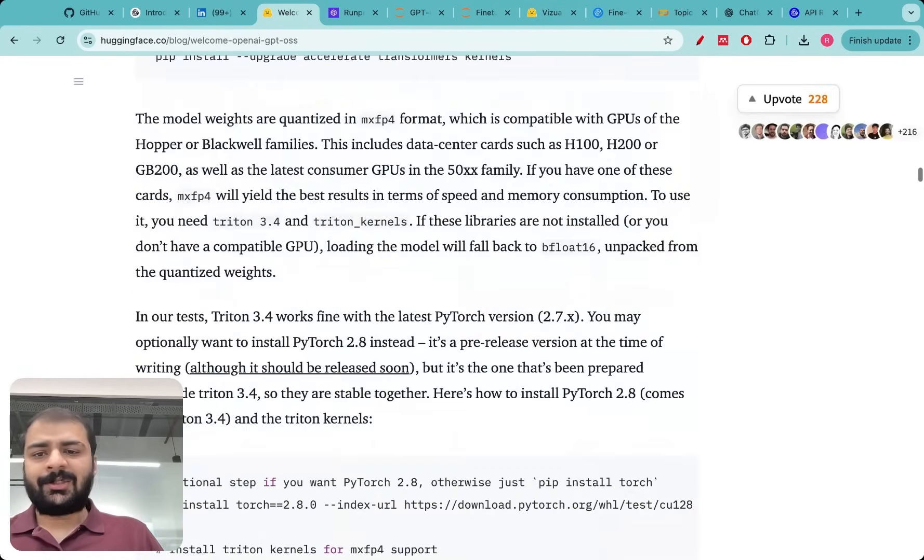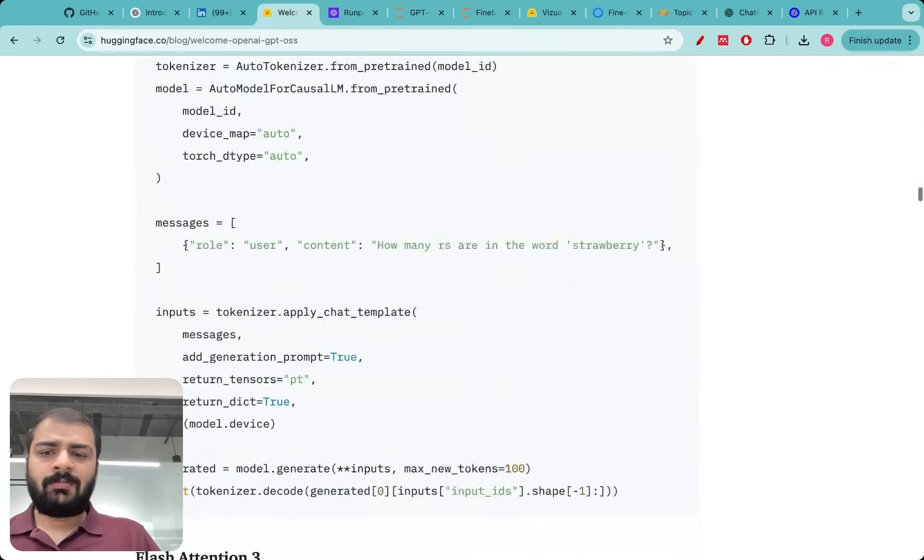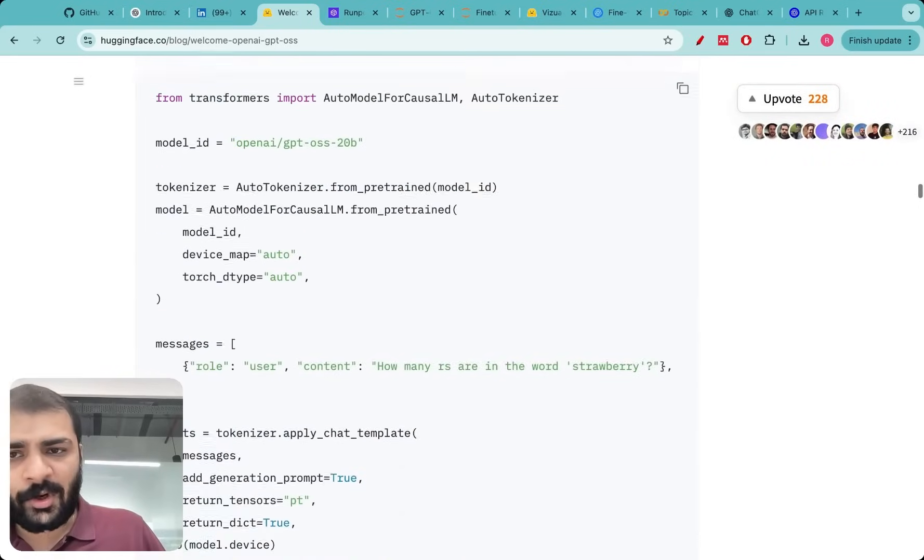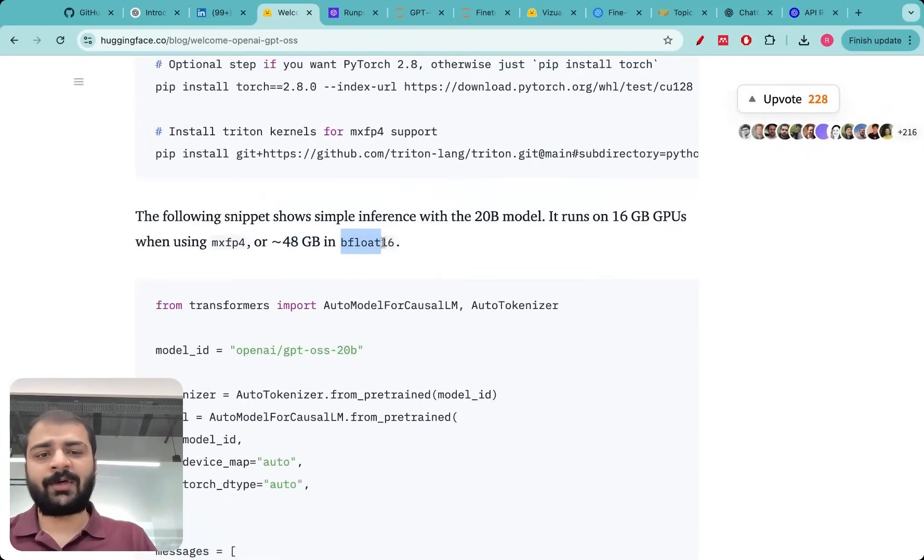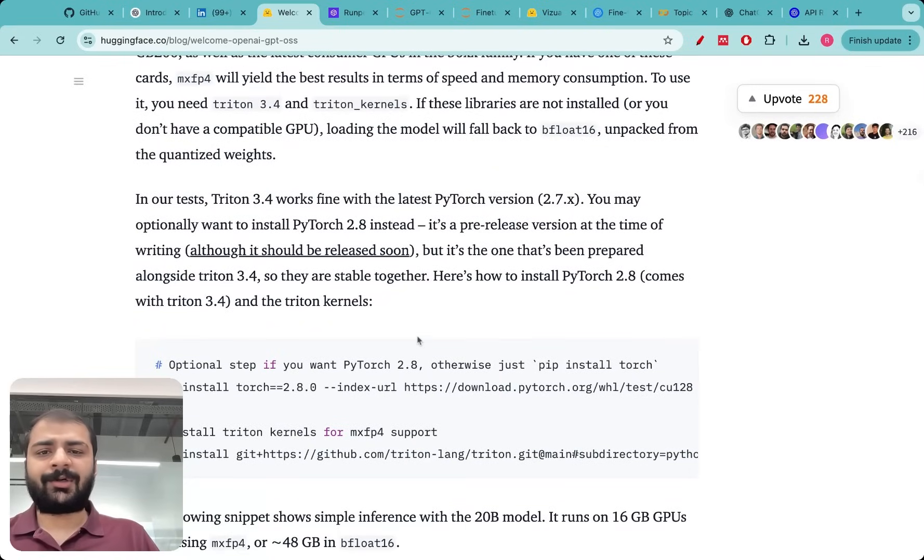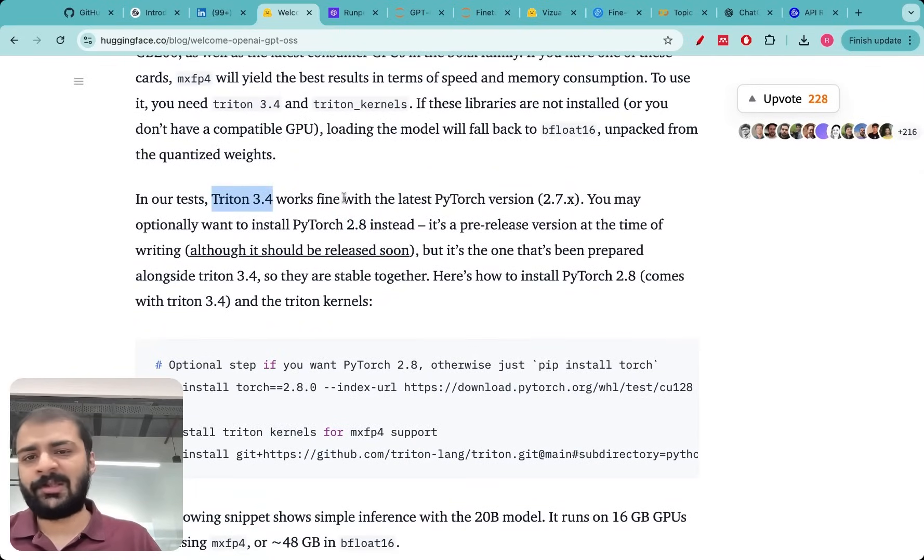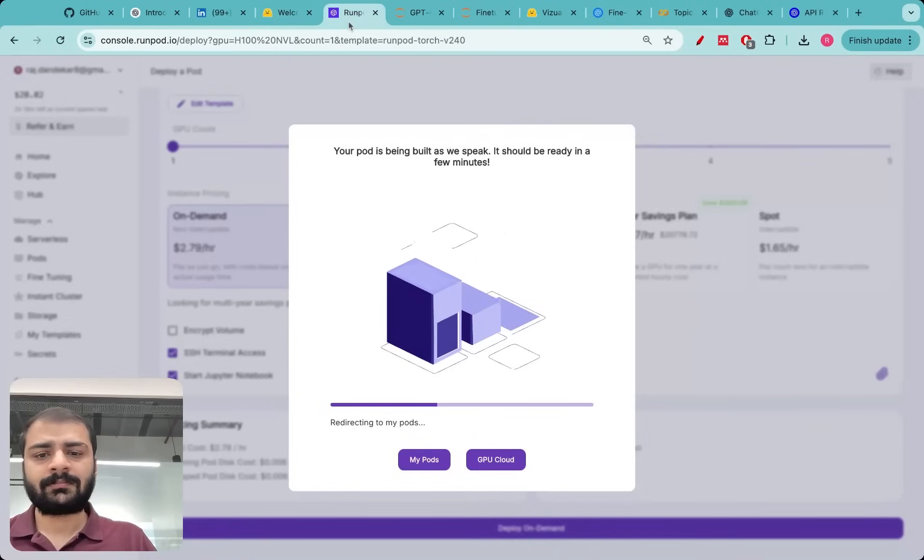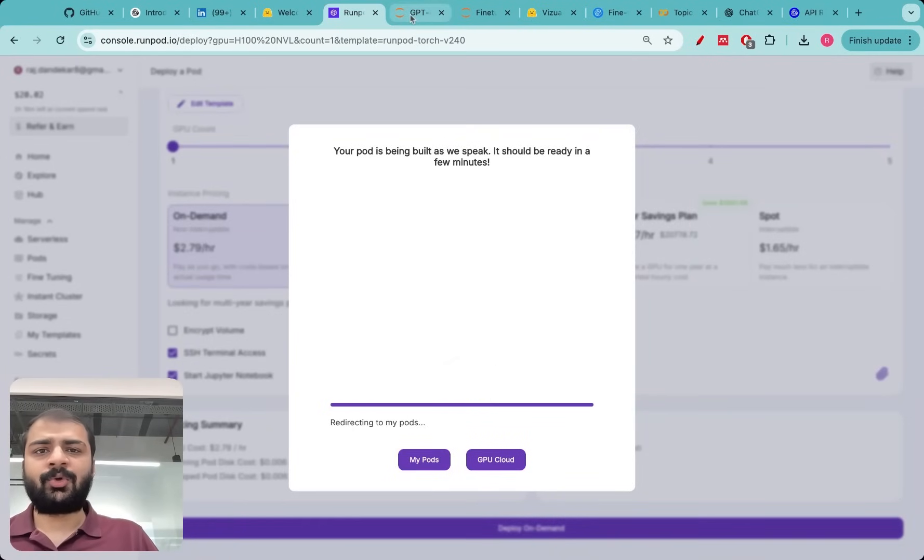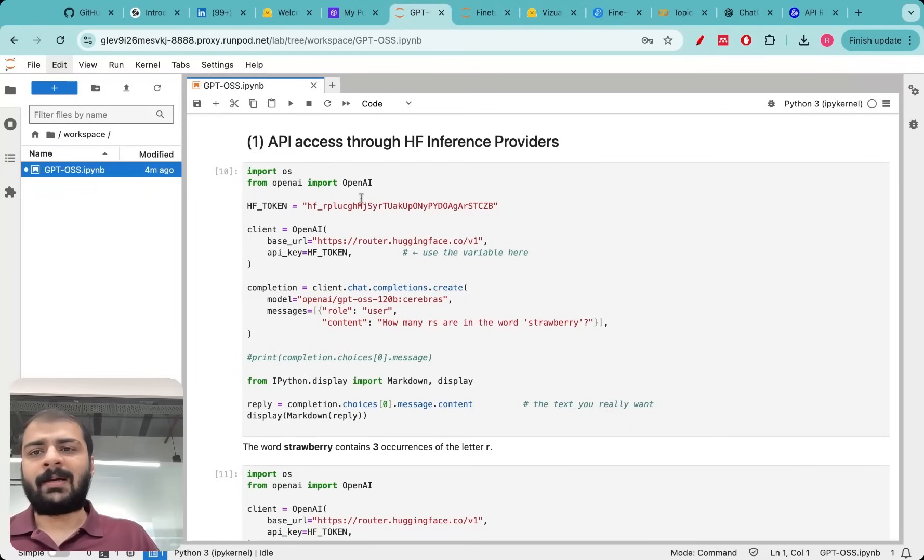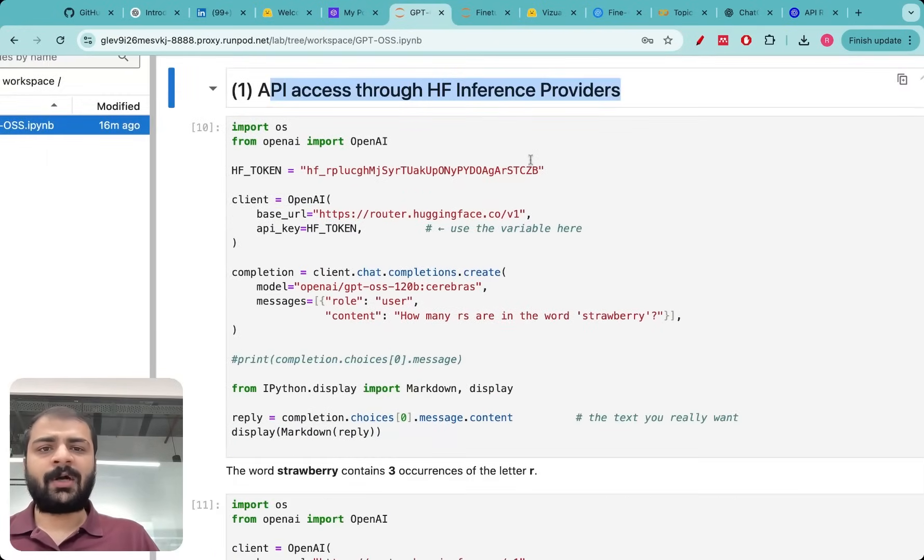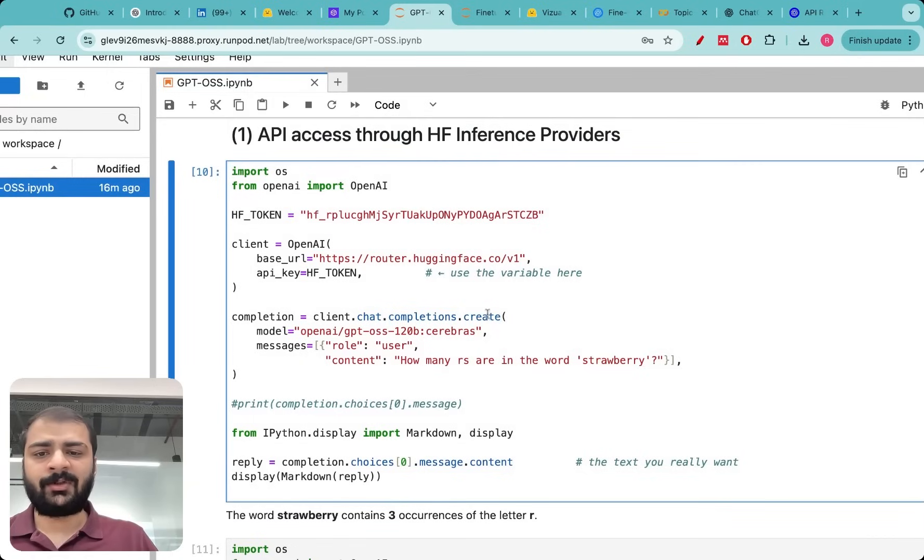Essentially if you directly load the model it takes around 40 gigabytes of space, I think around 48 gigabytes in the bfloat16 version. To run the quantized version you need PyTorch 2.8 and you need Triton 3.4 but I did not have all these latest versions. So whenever I ran the models by default they ran using the bfloat16. The pod is spinning up right now as you can see but I'll show you the final code.